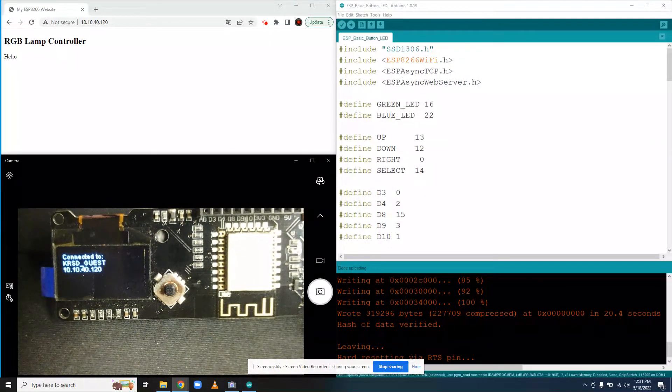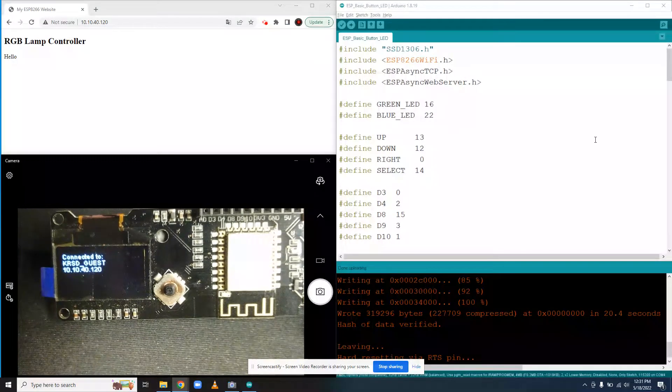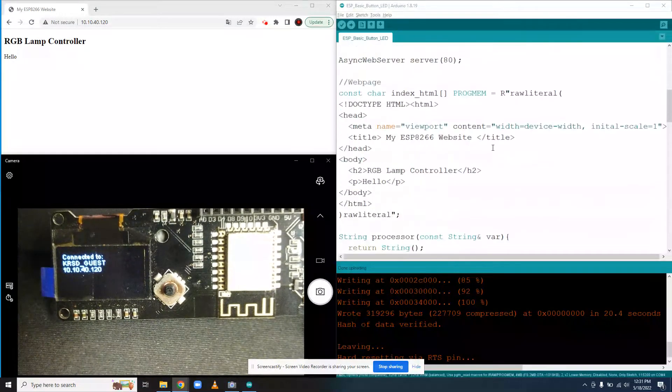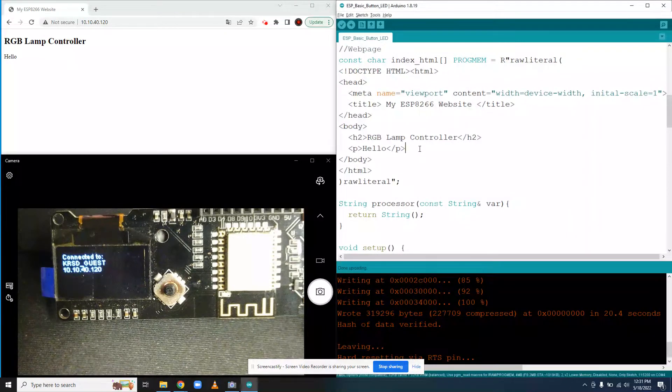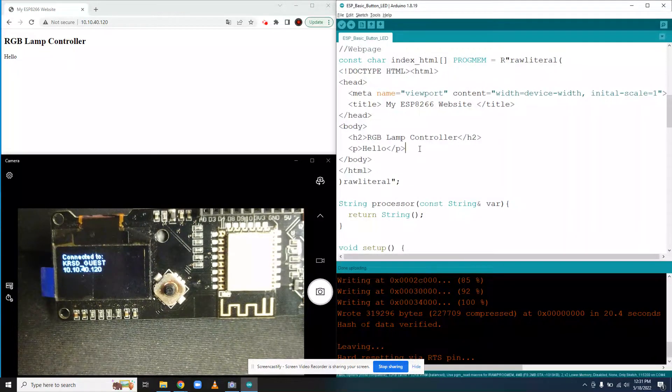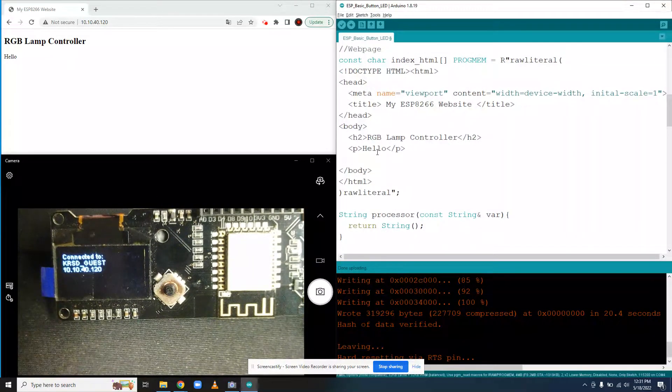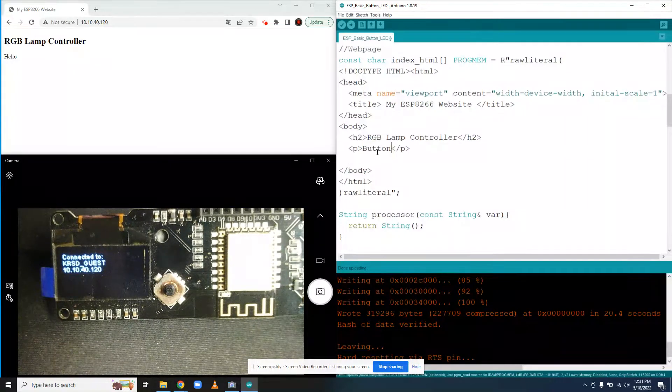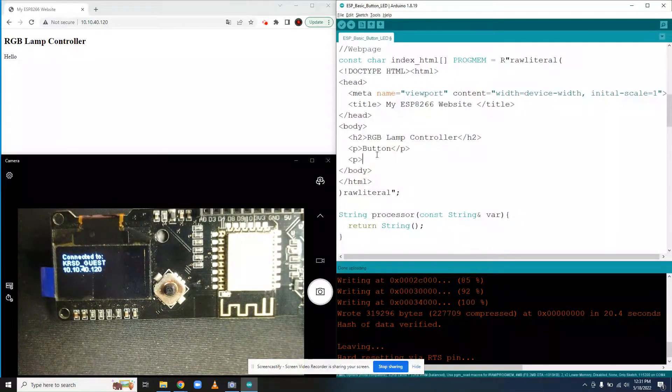So the first thing we do is let's add a button to our web page. What we're going to do is after our hello, we're going to change hello to button. And after that, we're going to do the paragraph.